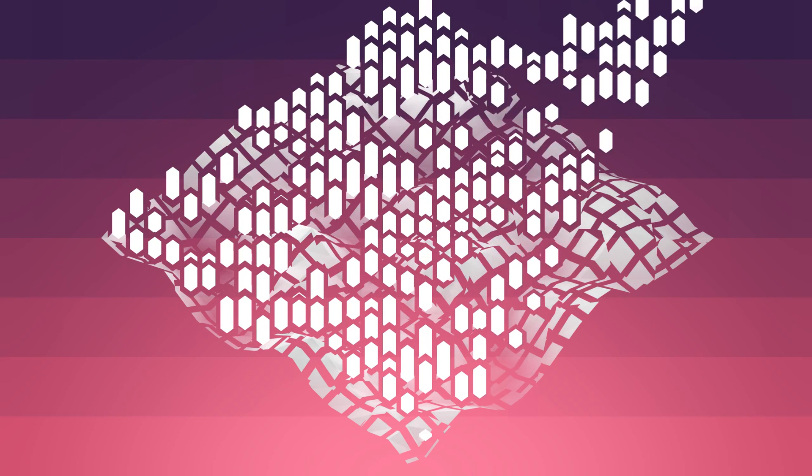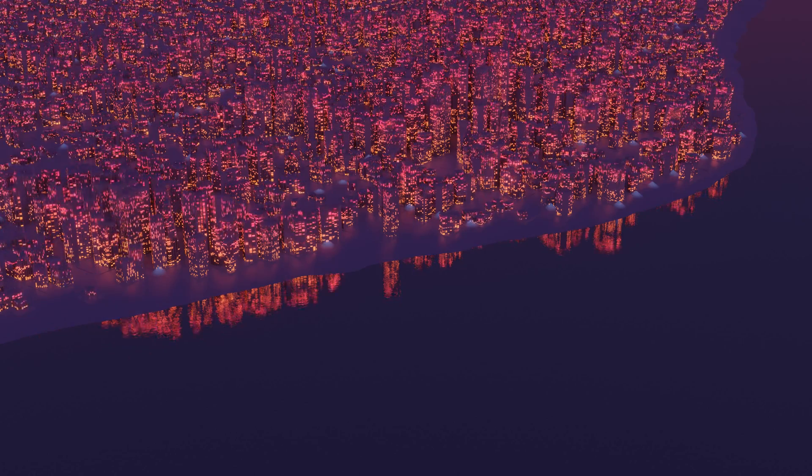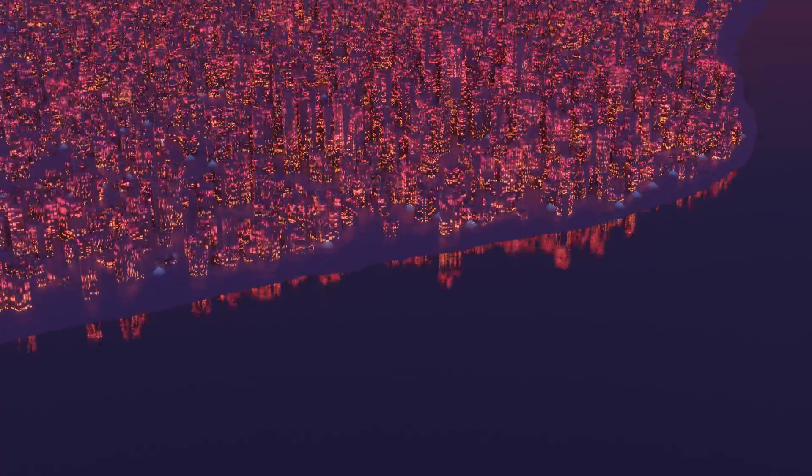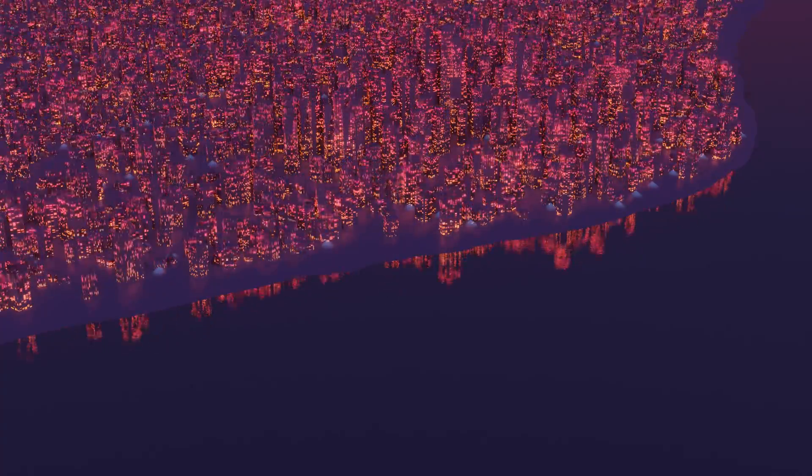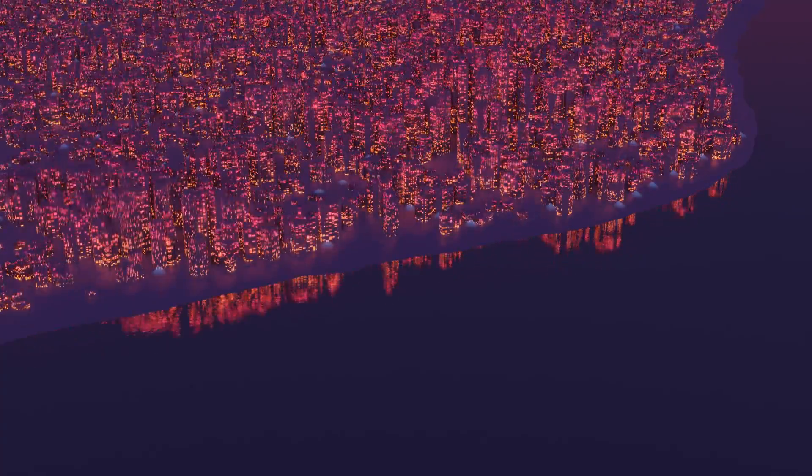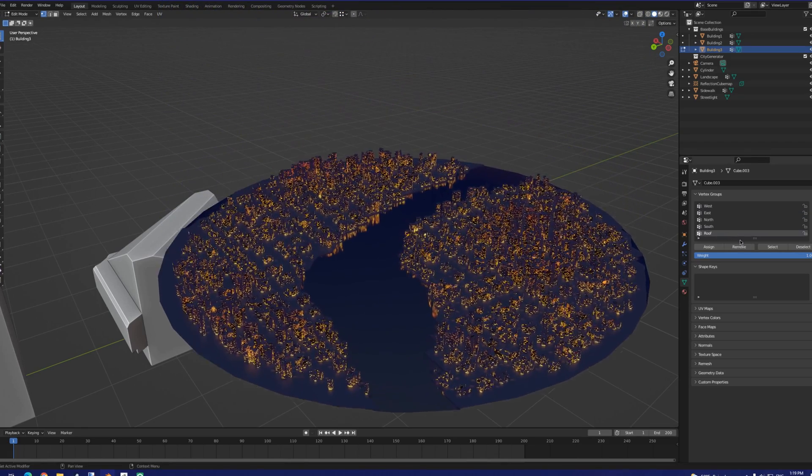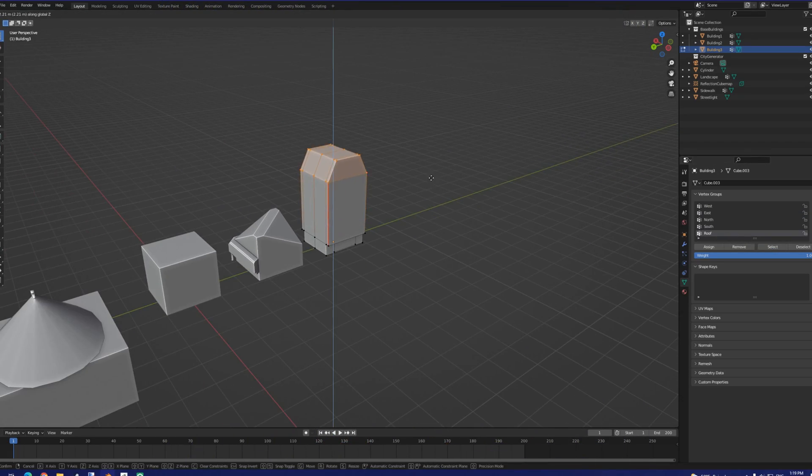Now that we've gotten into building generation, an important part of this is how unique-looking buildings are generated and then placed. This really just comes down to operations that are performed on our starting set of base buildings. The script looks for a predefined vertex group to offset along the z-axis.